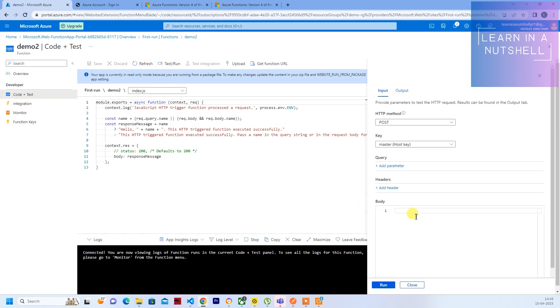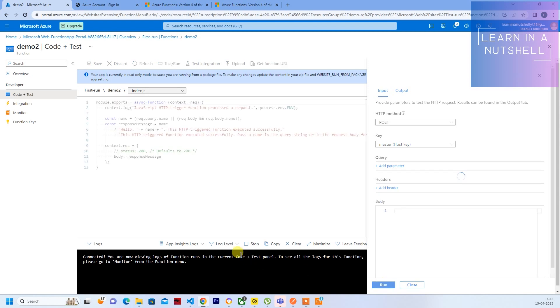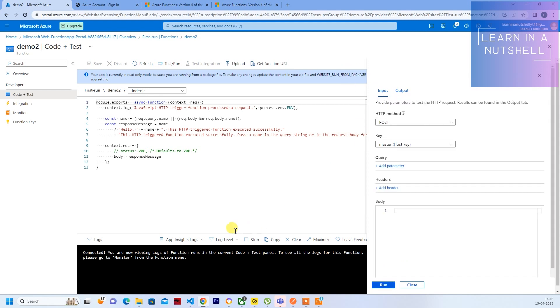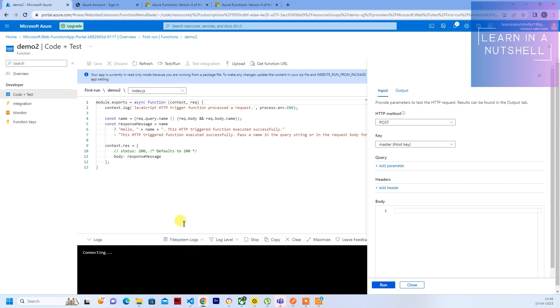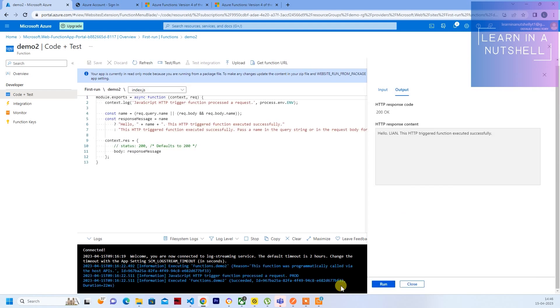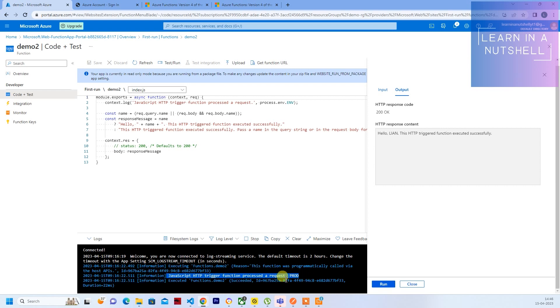We don't have to pass anything. So it says pass name. So let's pass the name. So let's keep it in file system logs and let's give it In A Nutshell and click on Run.